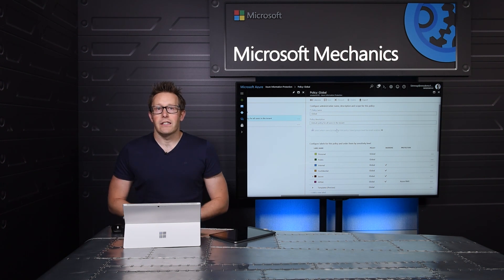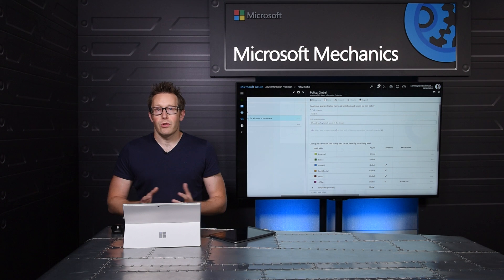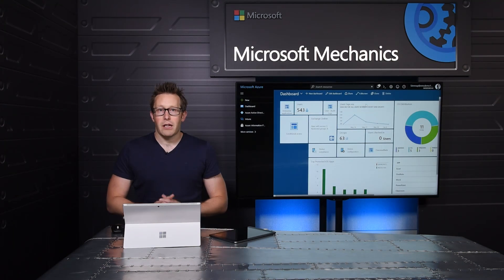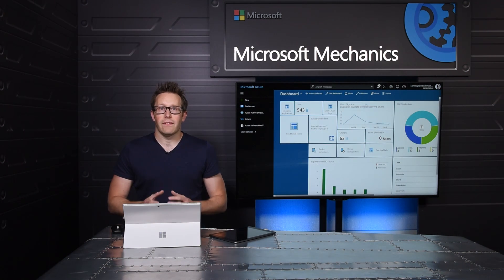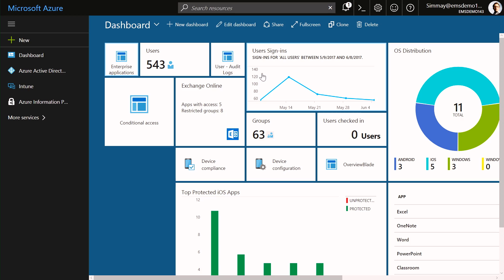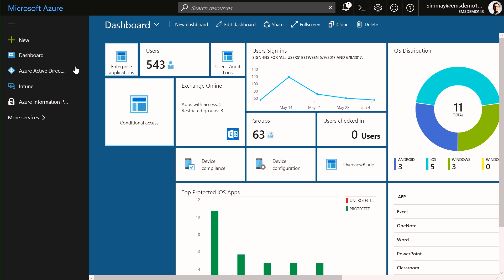Now, as I've been navigating around the portal, you'll notice that most of my management activities have been anchored around this custom dashboard. One of the great things about the Azure portal is that I have the ability to build my own dashboard of information. Let me show you how I did that.